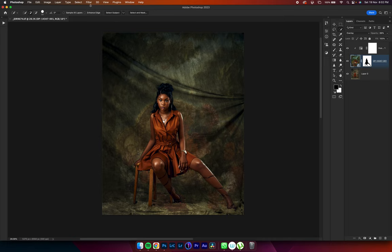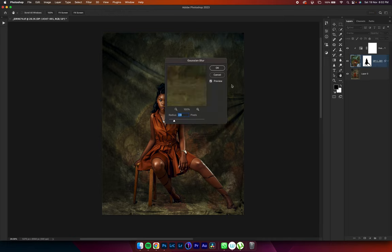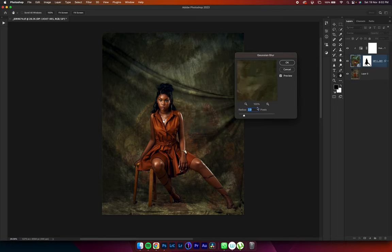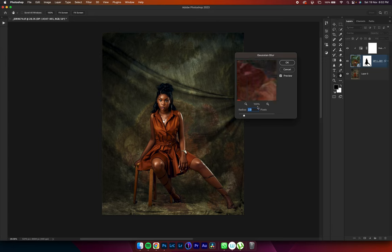I'll turn it back on. I'll go into Filter, Blur, Gaussian Blur. And here in Gaussian Blur, I'll add blur to the background, just so that it mimics that out of focus look on my background.